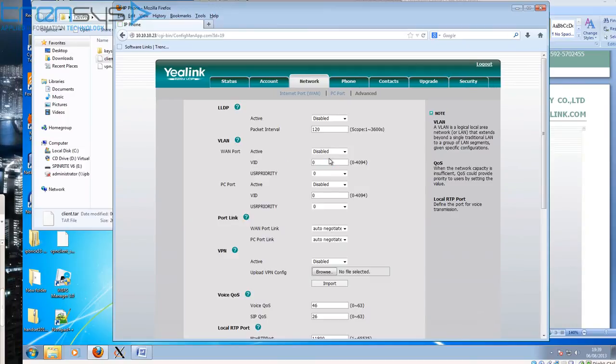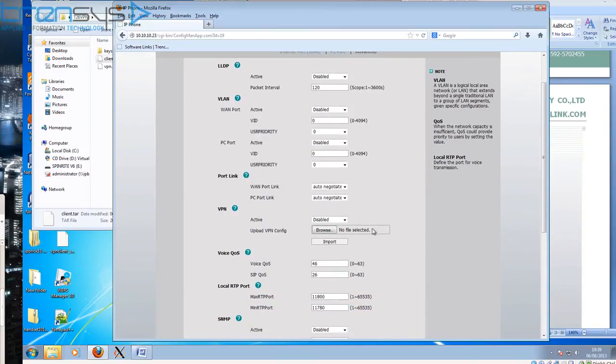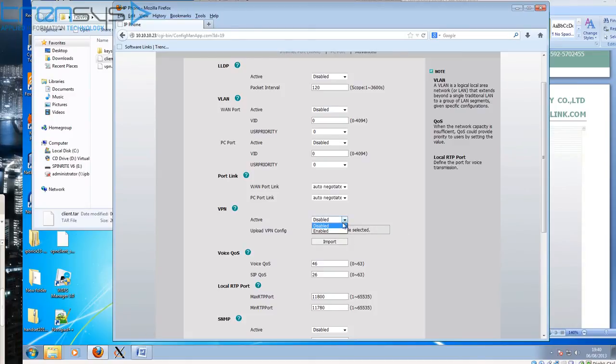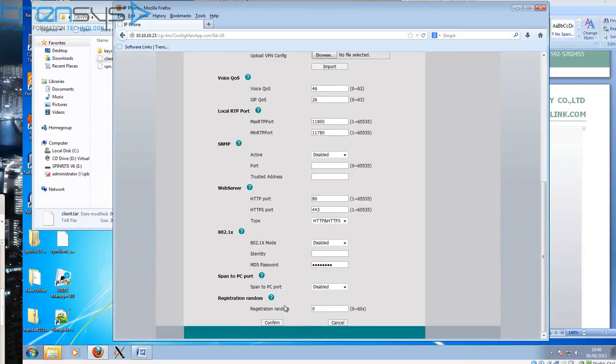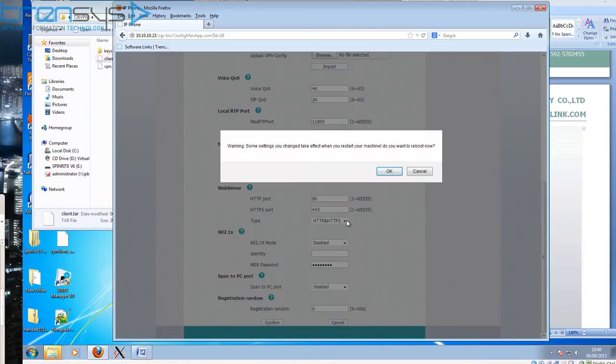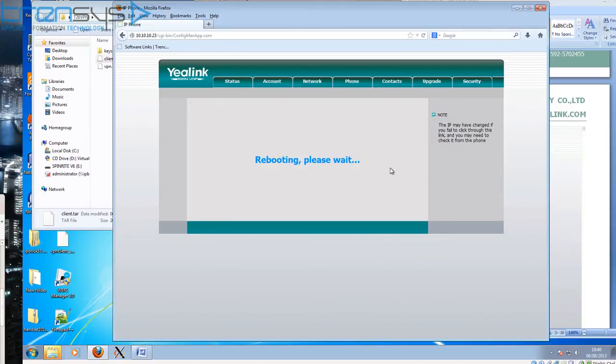So there we go, it's imported. Now as you can see, there's no indication whether it was successful or not. So we just enable the service and confirm. And now the phone will reboot, and if all goes well we should see our phone come online and register over the VPN. Let's go and have a look at the phone.